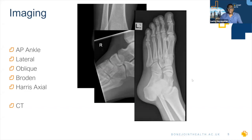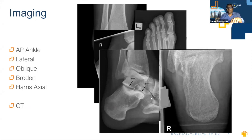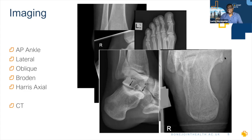Oblique views are good for looking at the anterior process of the calcaneus and identifying subtle fractures there. Two other important views: the Broden view, where you massively internally rotate the foot and change the foot position to get a nice view along the posterior facet at the subtalar joint; and the Harris axial view, which shows how well aligned the posterior tuberosity is. These tend to go into varus, so you need to look at where the heel is in relation to the medial side — you'll often find everything is stoved in that direction.